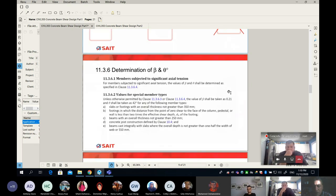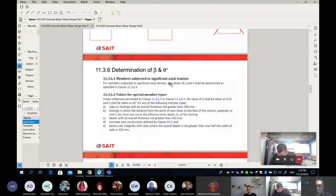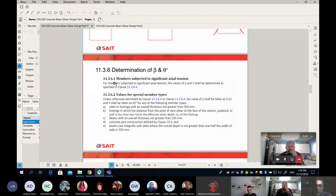We talked about theta and beta, which we get from the code. You have to ask yourself: is my element subjected to a significant tension force? If it is subjected to a significant tension force, there is an exact method to find theta and beta. However, all the elements in our class — beams or slabs — are not subjected to a significant tension force, so we don't need clause 11.3.6 or 11.3.6.4.